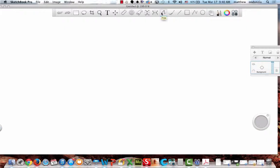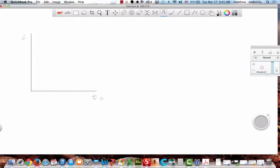Alright, let's talk about our graphs. The things you need to be able to do: you need to be able to draw me — actually, let me ask you this — what does this graph mean? What does this graph mean?